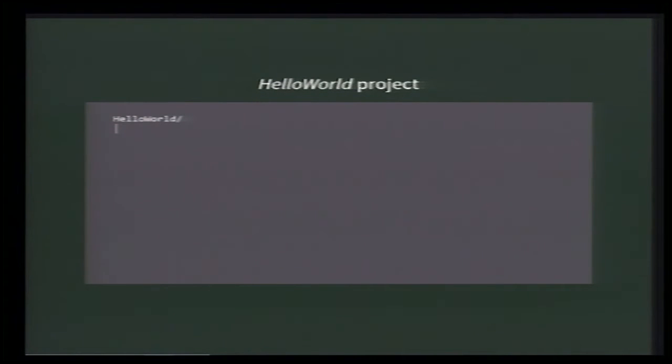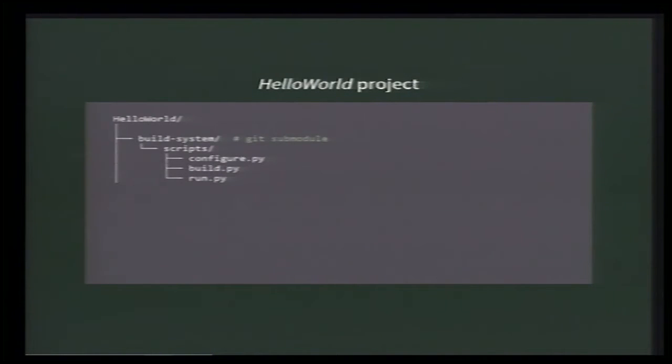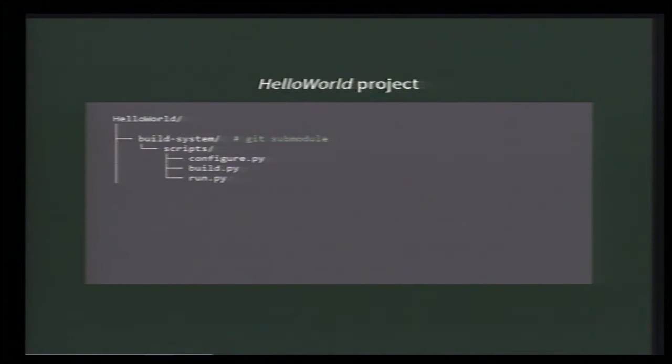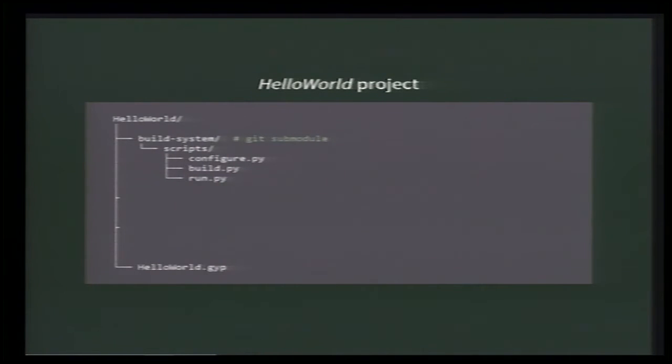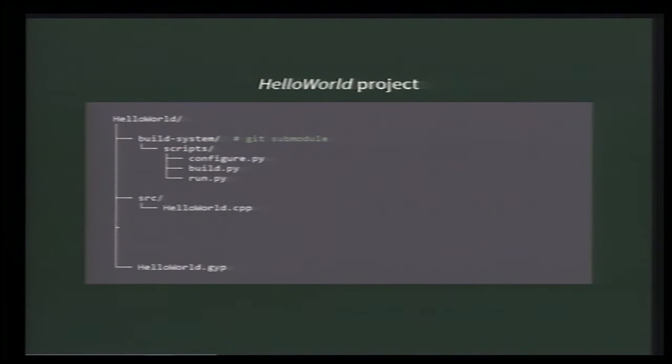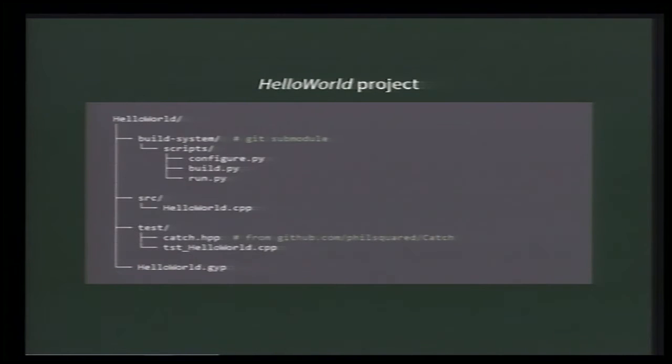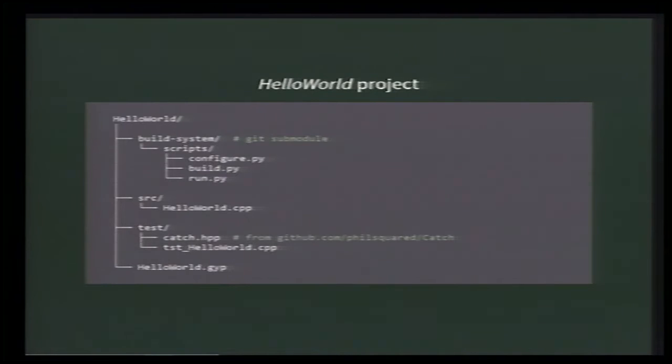So, here is the Hello World project. Really simple for now. It obviously contains a copy of the build system repository. Otherwise, that wouldn't be the build system Hello World. And like in the Live repository, it has a top-level GYP file. The C++ code to compile is spread between a source folder and a test folder, which also contains a copy of Catch, which is a C++ unit test framework.